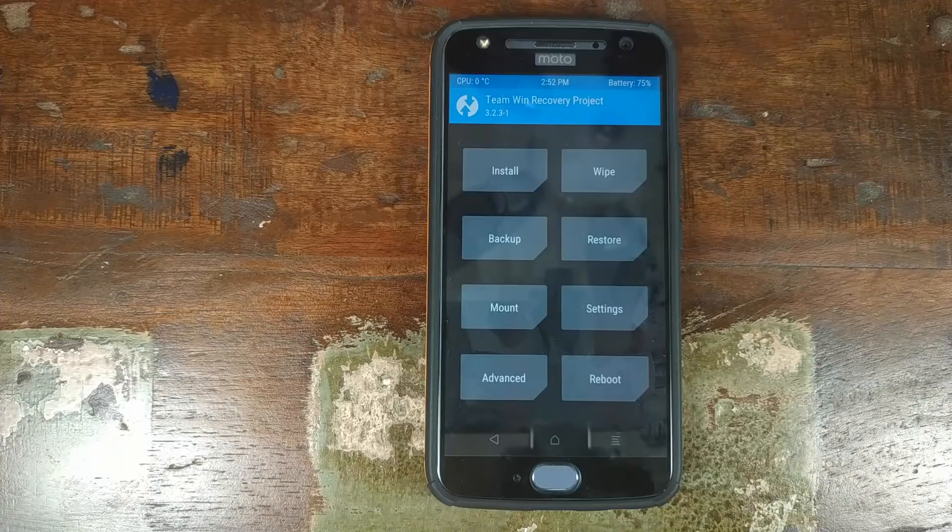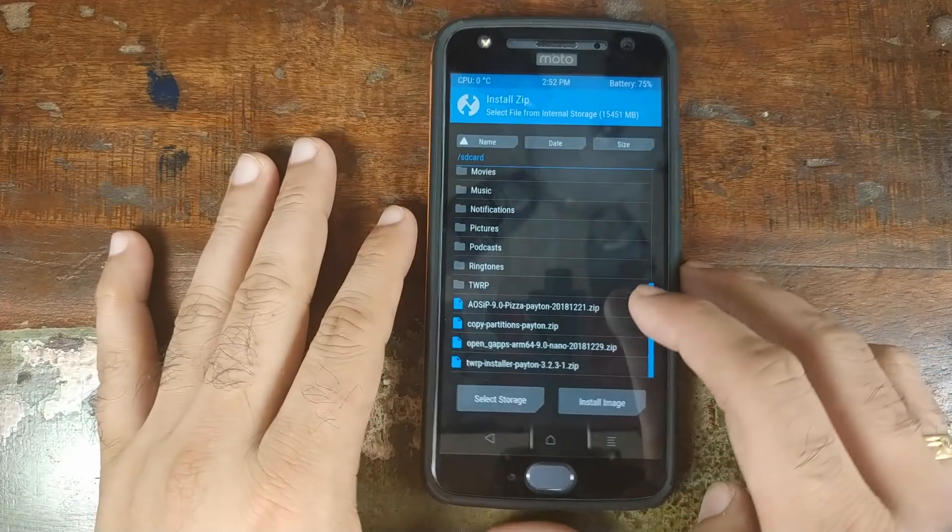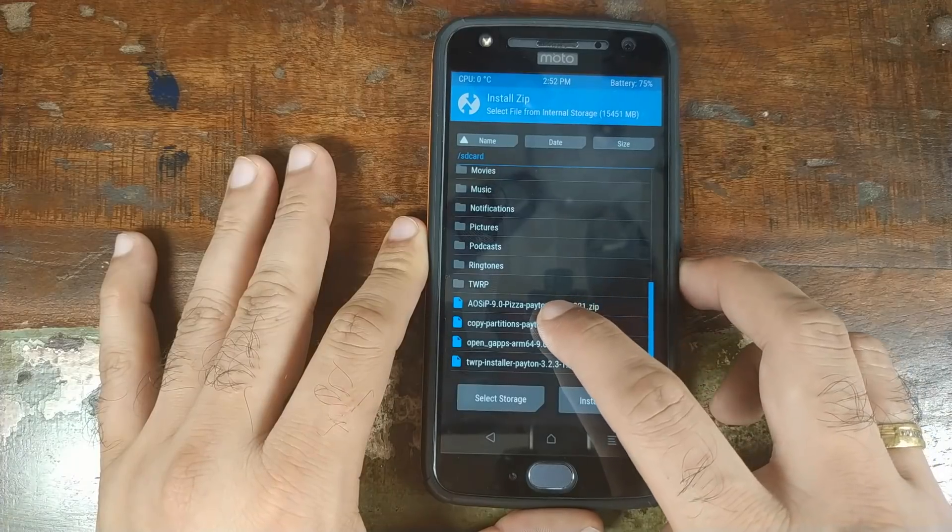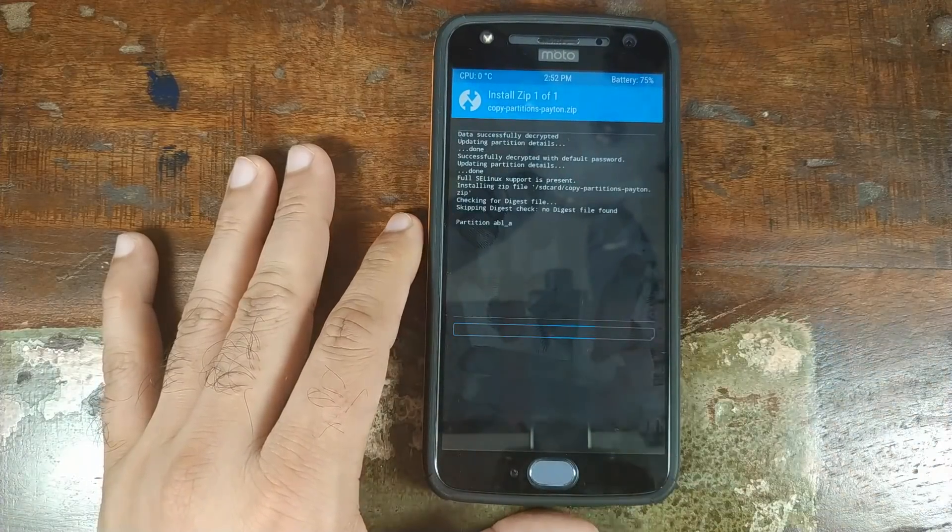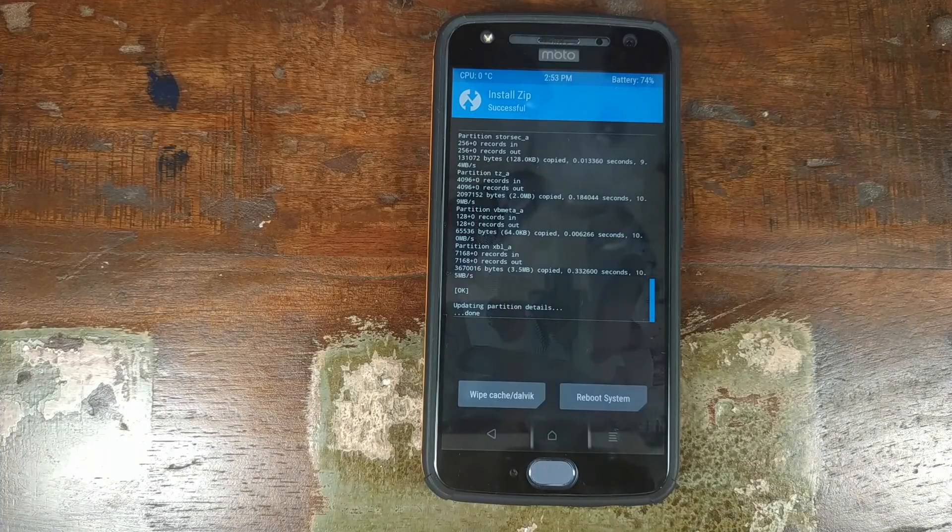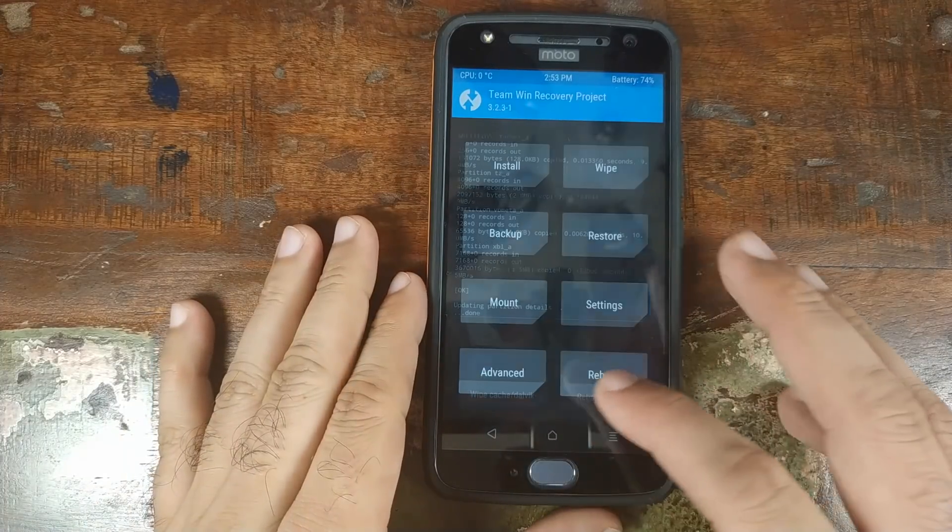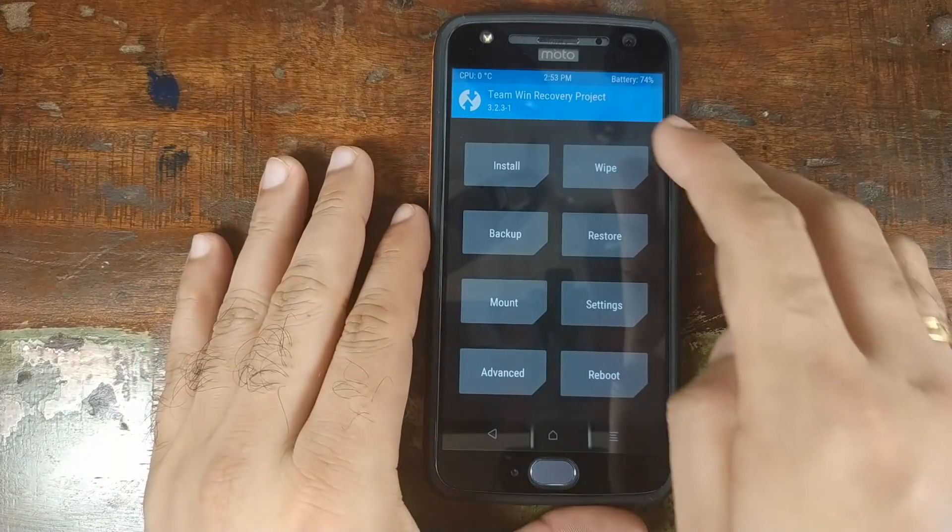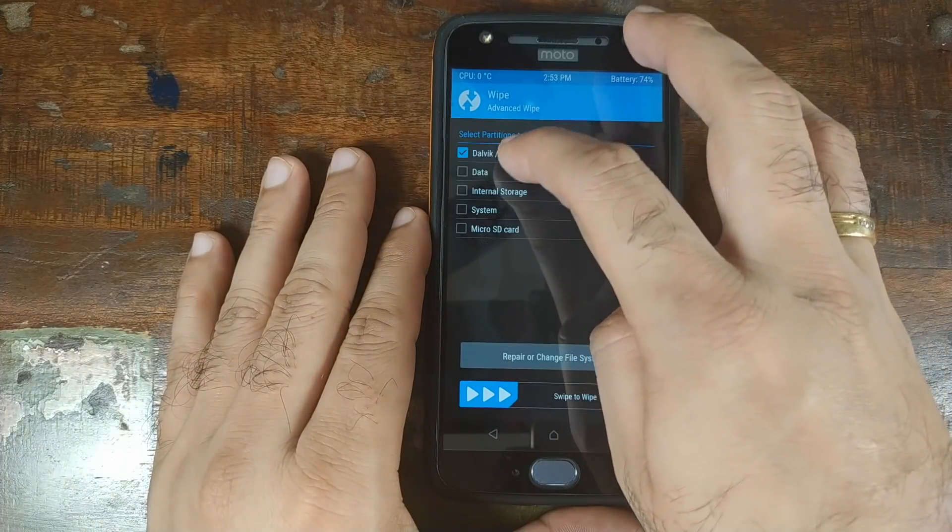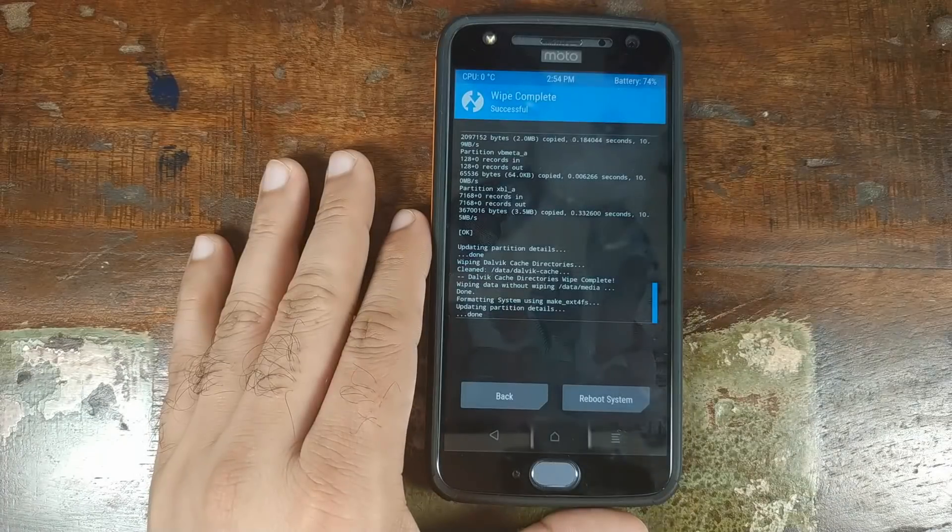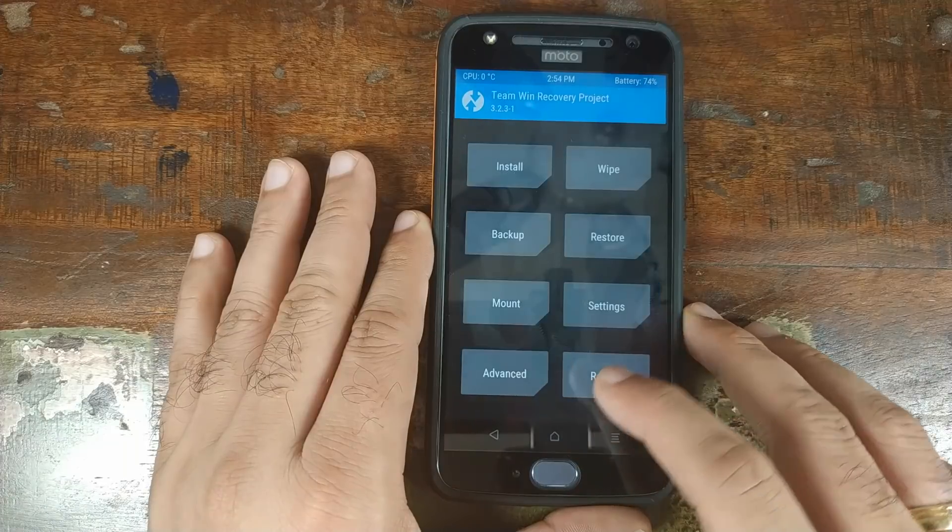Once we are in TWRP recovery, we will click on install. And the first file which we need to flash is the copy partitions zip file. So we'll select this file and then swipe to confirm the flash. Once the copy partitions zip file has flashed successfully, click on the home button. Back onto the recovery home screen, we'll click on wipe. Click on advanced wipe and select Dalvik, data, system and then swipe to wipe. Once the process has completed successfully, click on the home button.